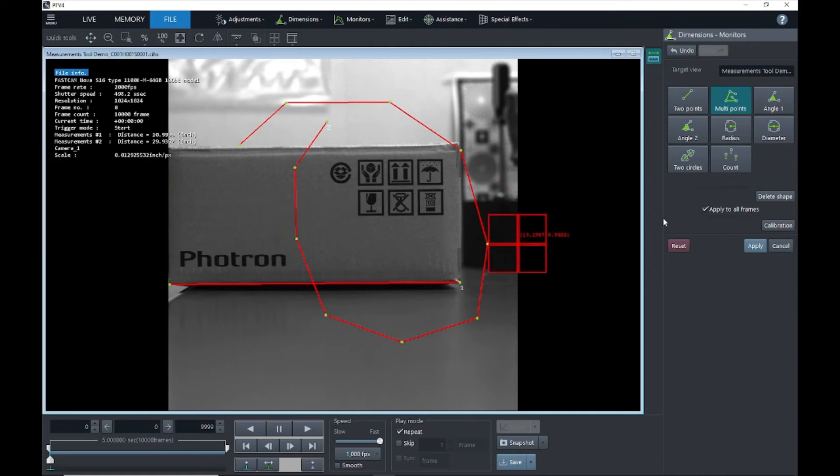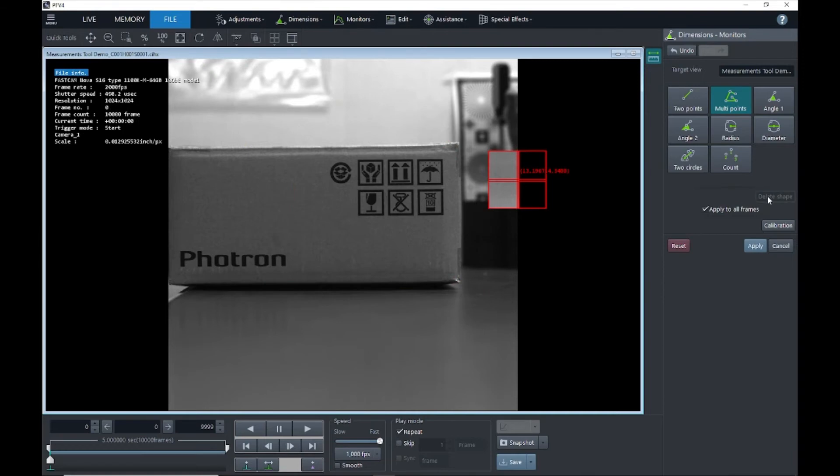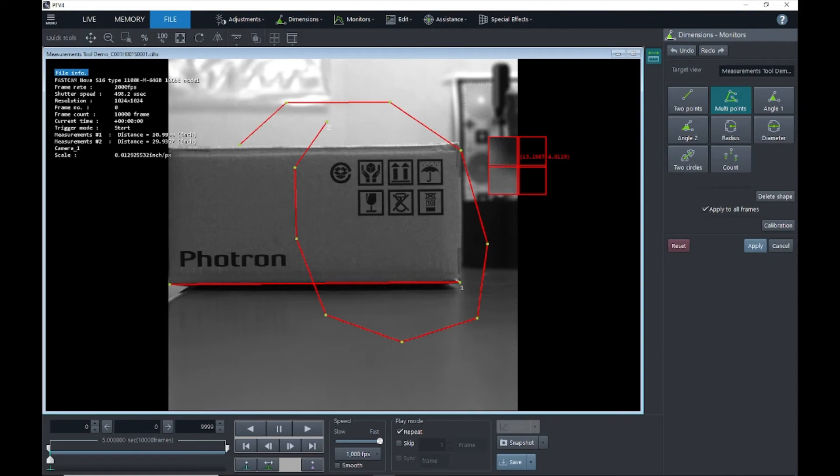Now if I'm happy with these measurements and I want to delete this stuff, I can just click this delete shape and it will get rid of those. Or if maybe I accidentally clicked it and got rid of them, I can go ahead and undo that and put those back on. But I'll clear these shapes.